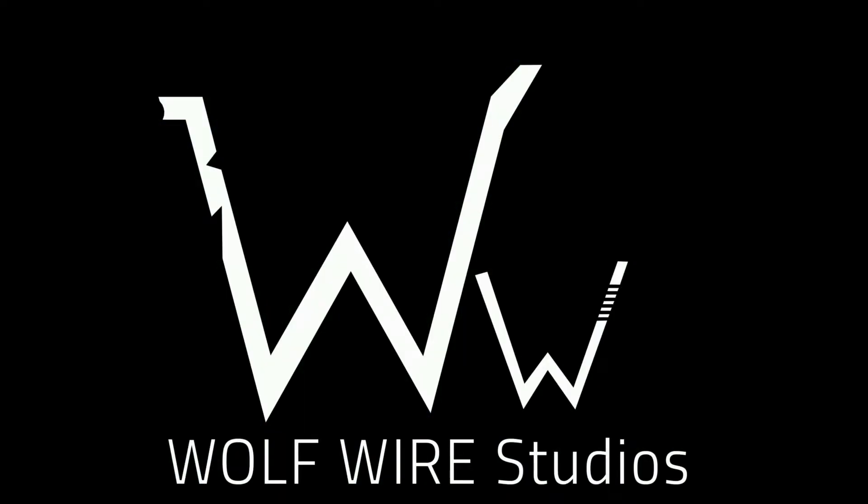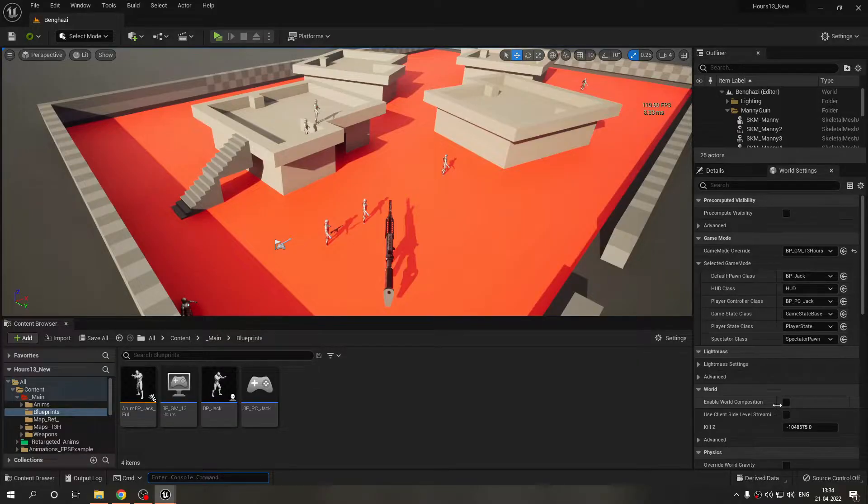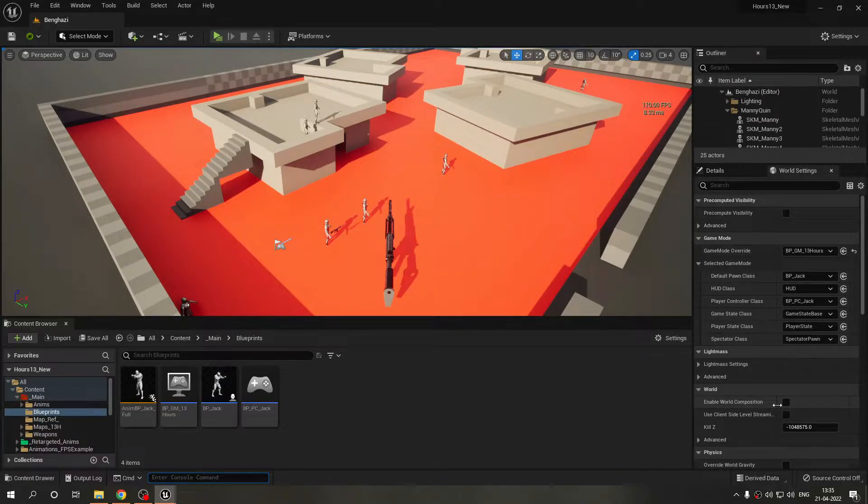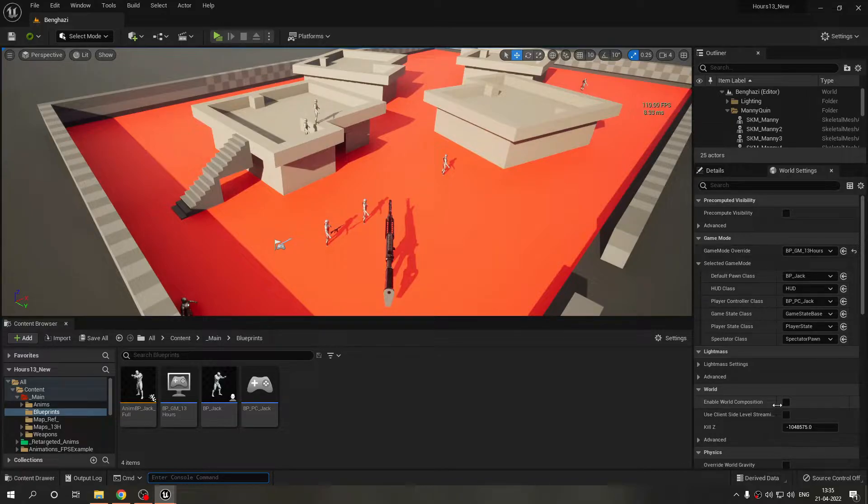Welcome guys, this is Wolffire Studios here with another devlog. This time I just wanted to make a quick one and improvise and tell you guys what I've done since last time.